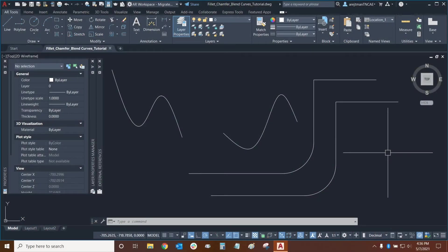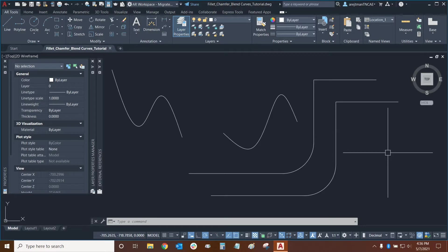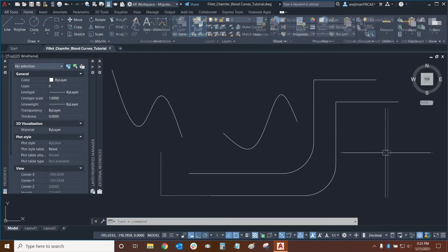Hi everyone and welcome to AutoCAD. My name is Ari and I'm an AutoCAD professional with Digital Drafting Systems. Today we're going to learn how to use the Filet, Chamfer and Blend Curve functions.